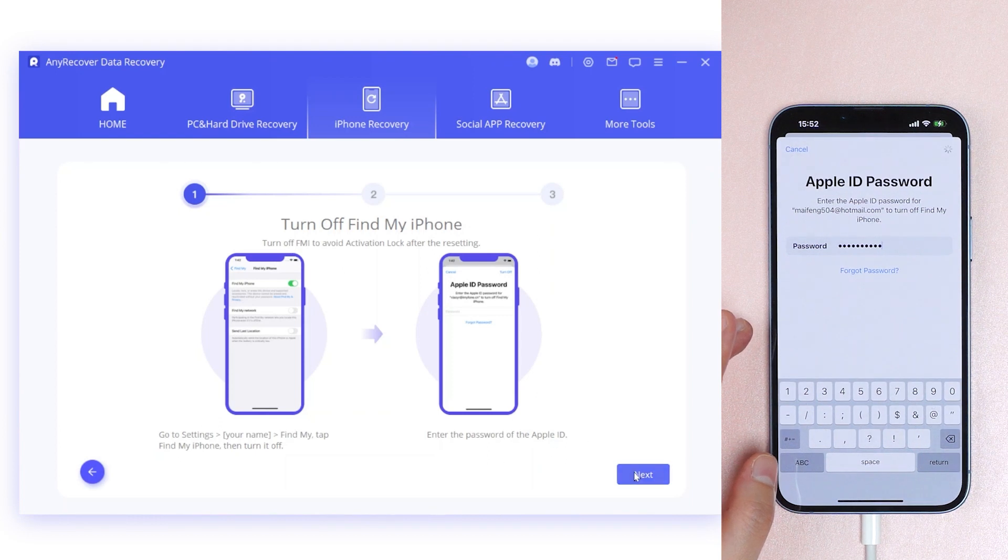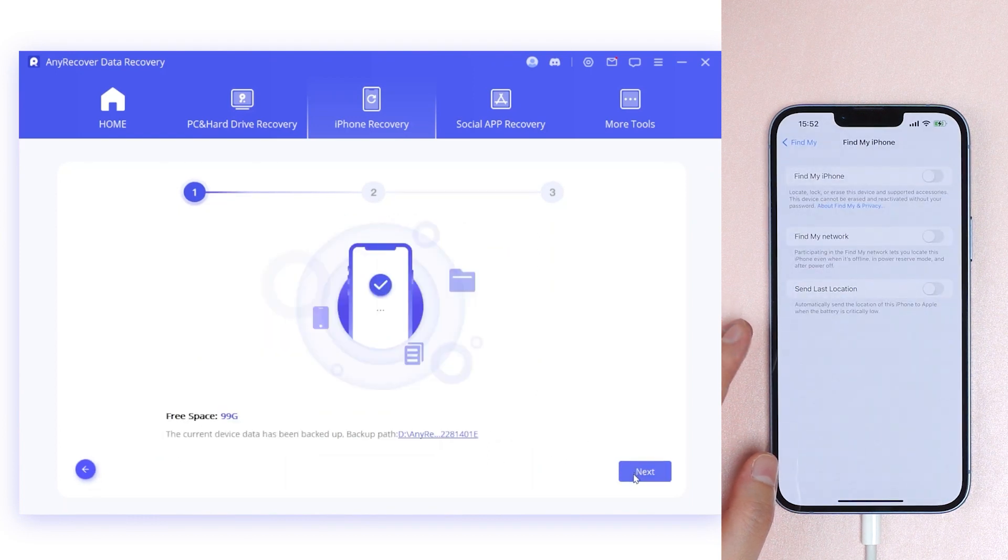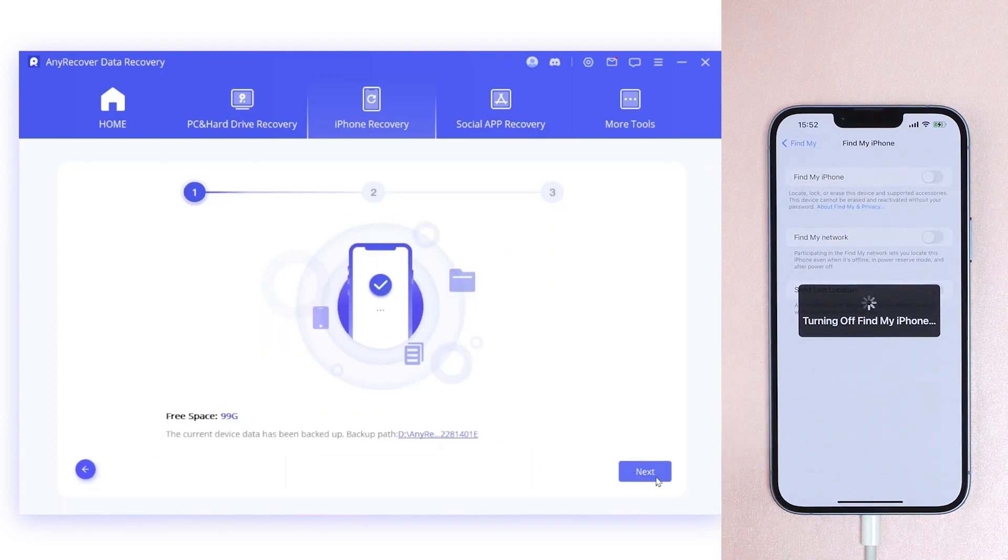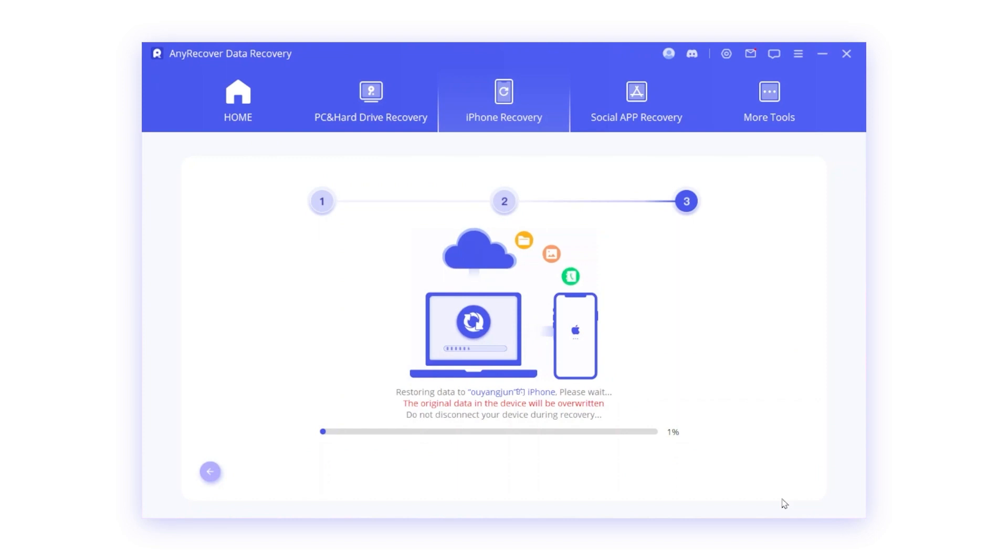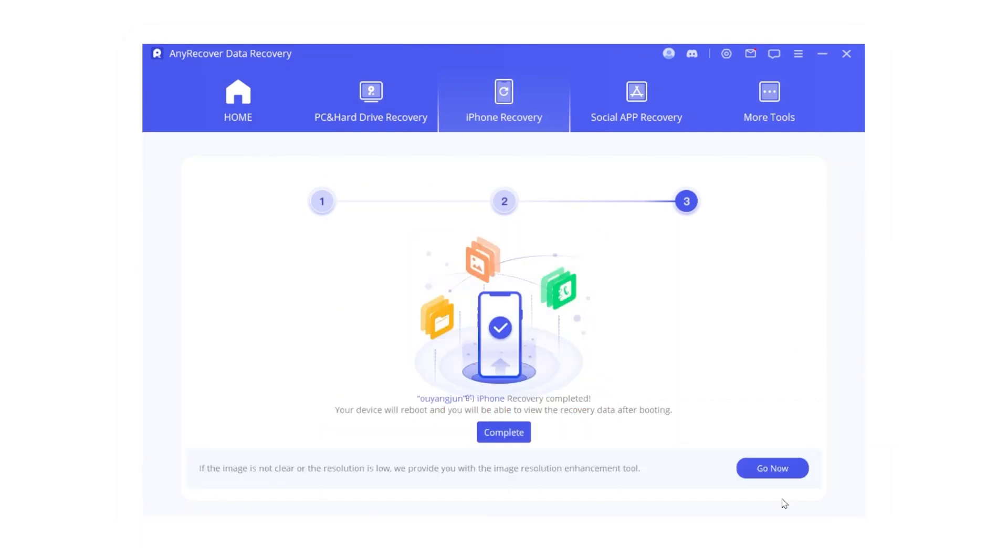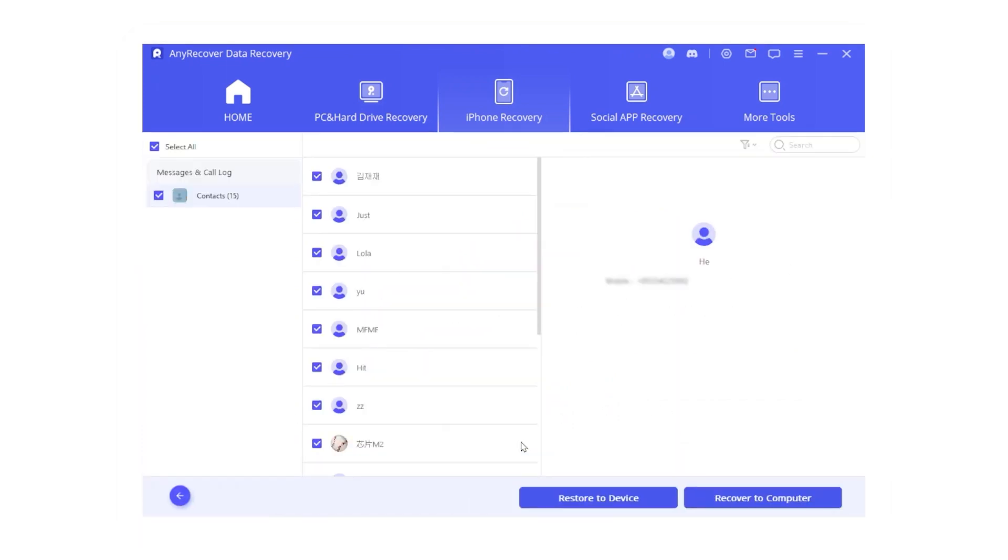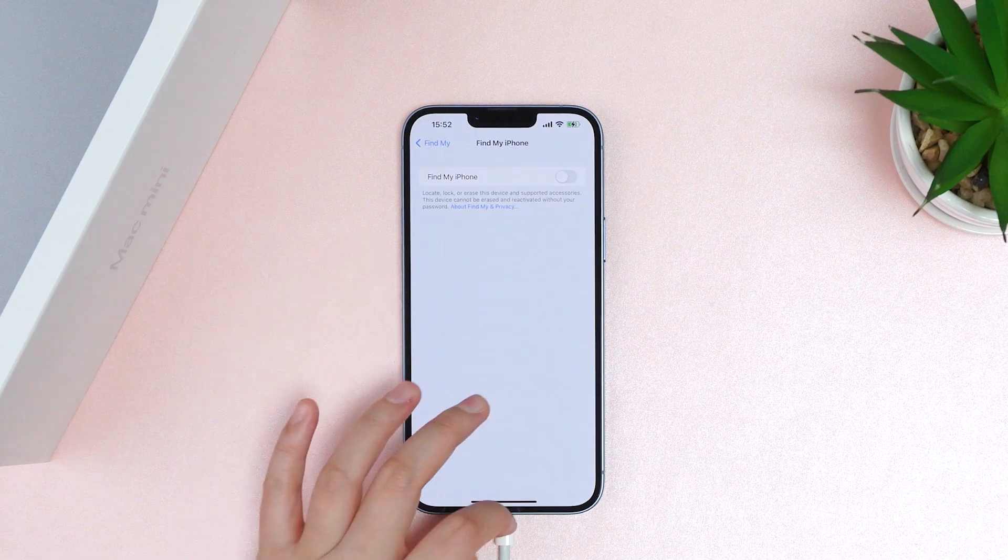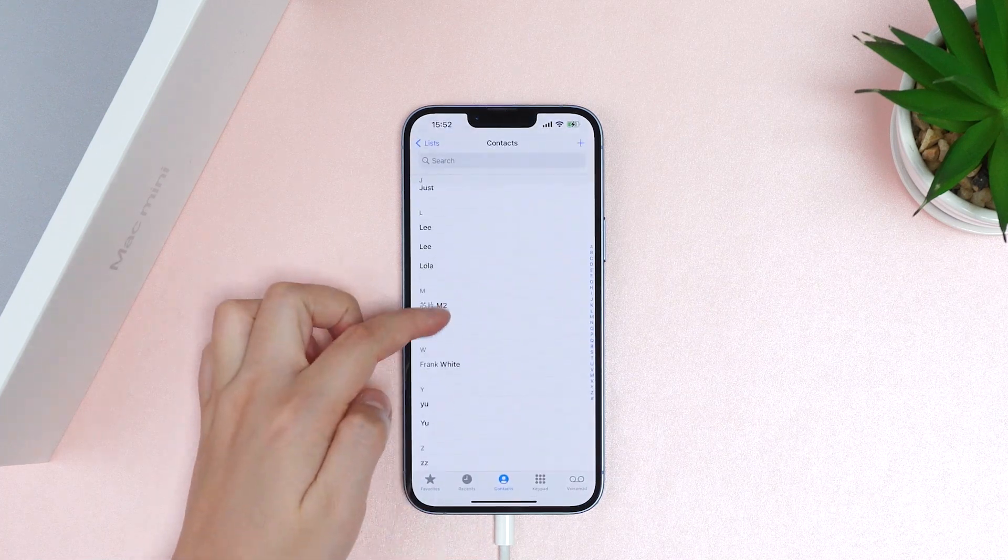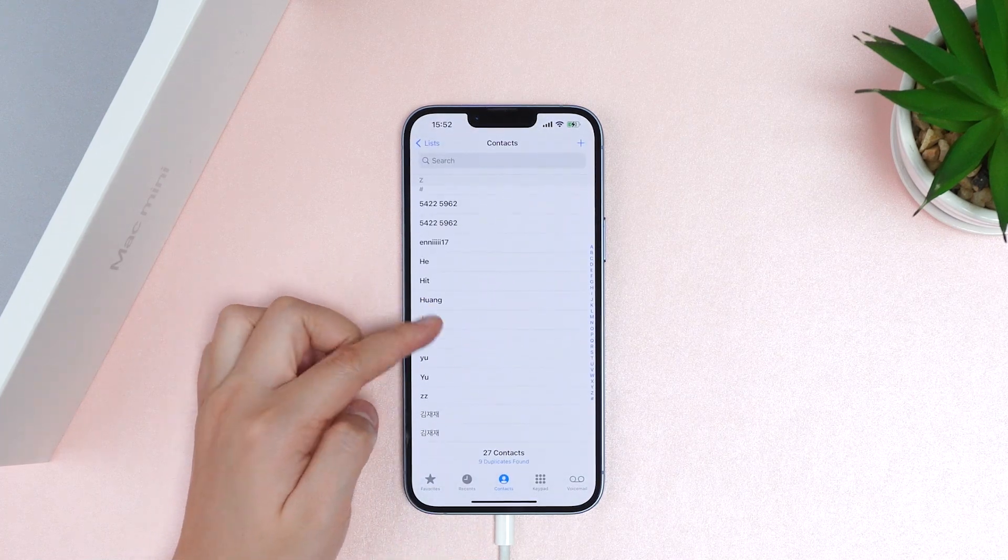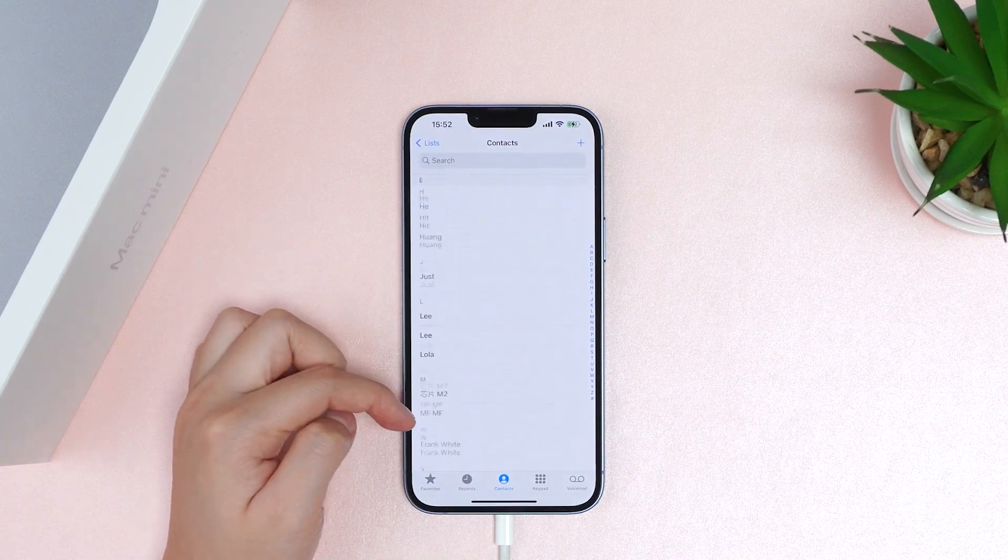Now turn off Find My. Next, all you need to do is wait for data recovery to complete. Now you can see all your contacts are back.